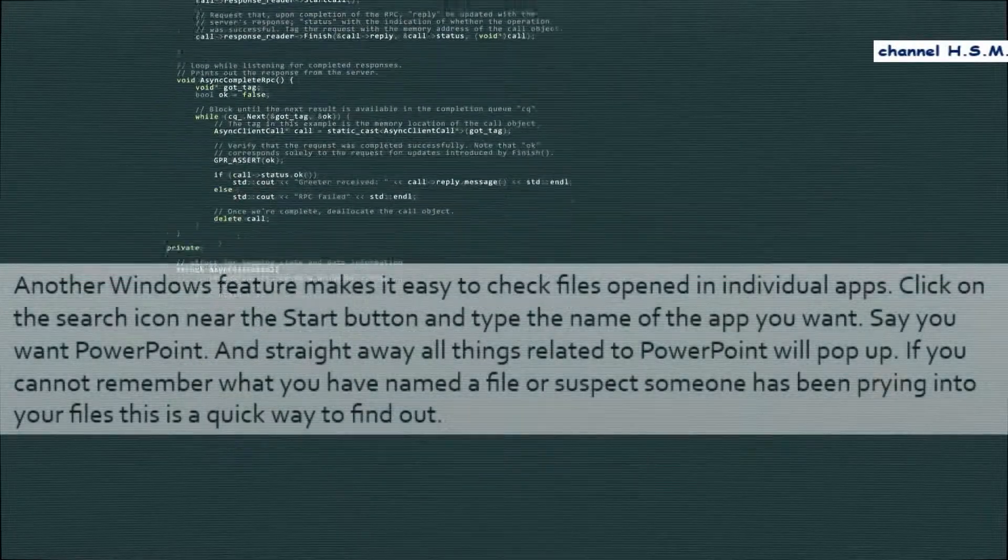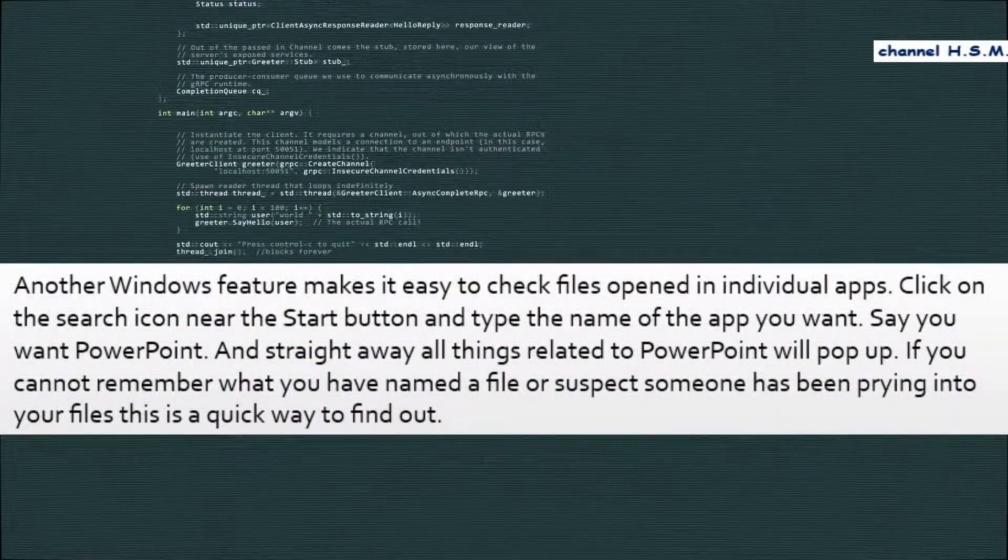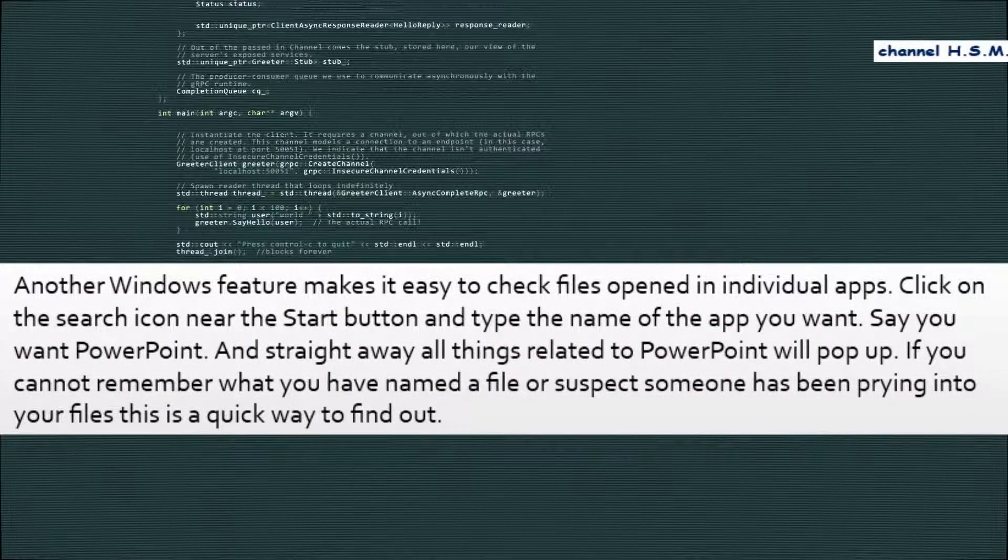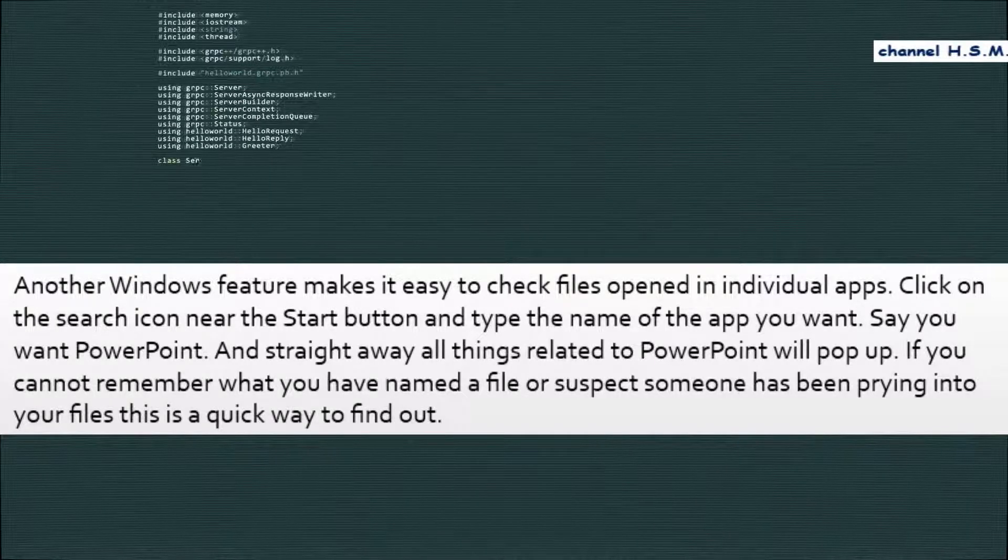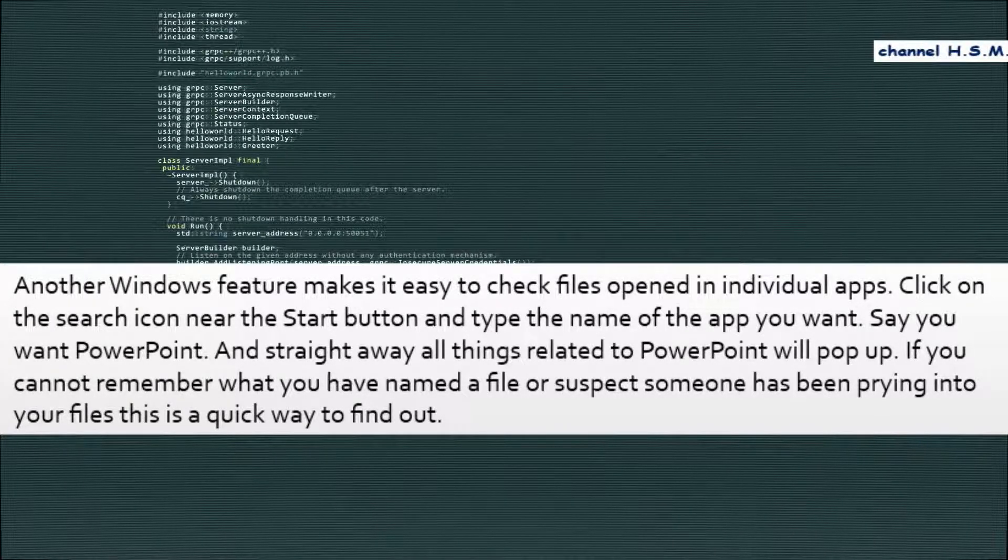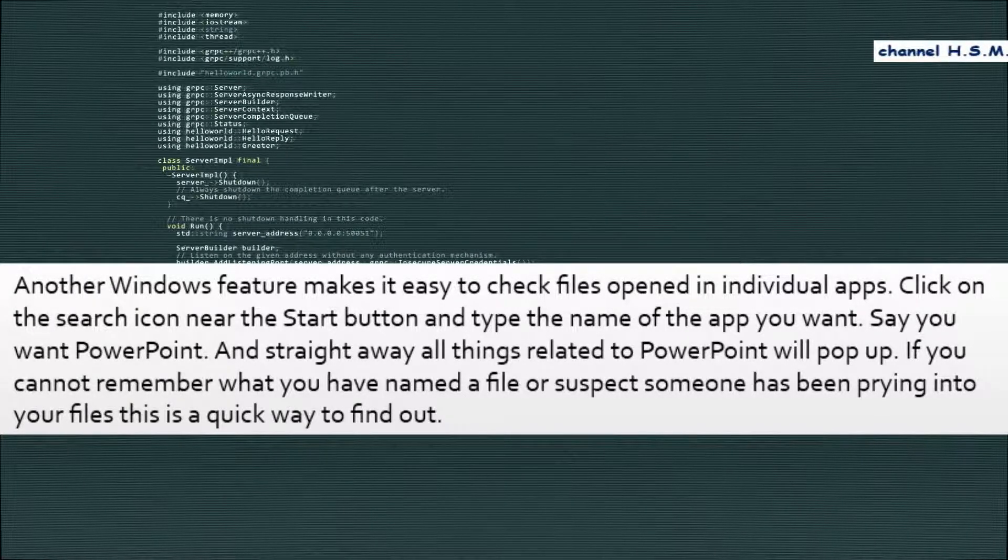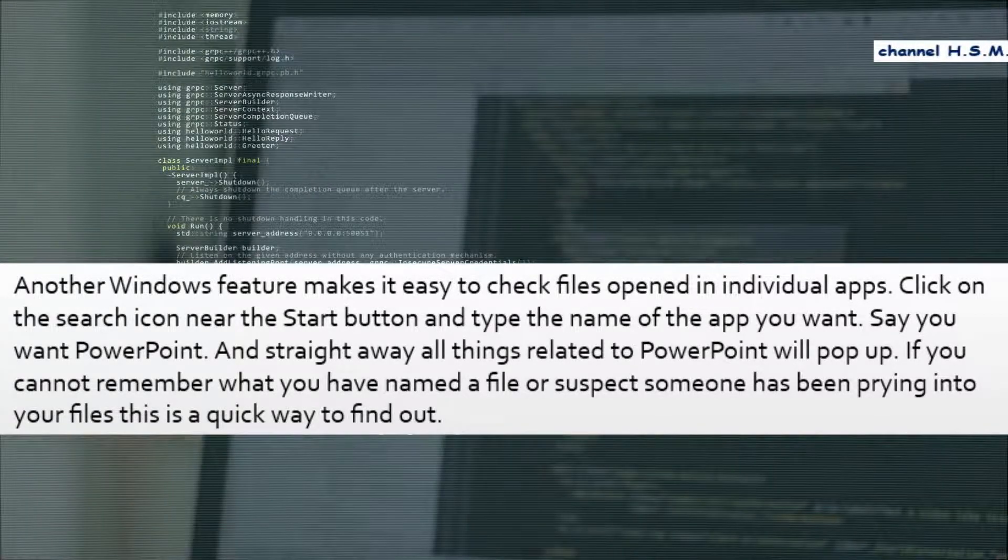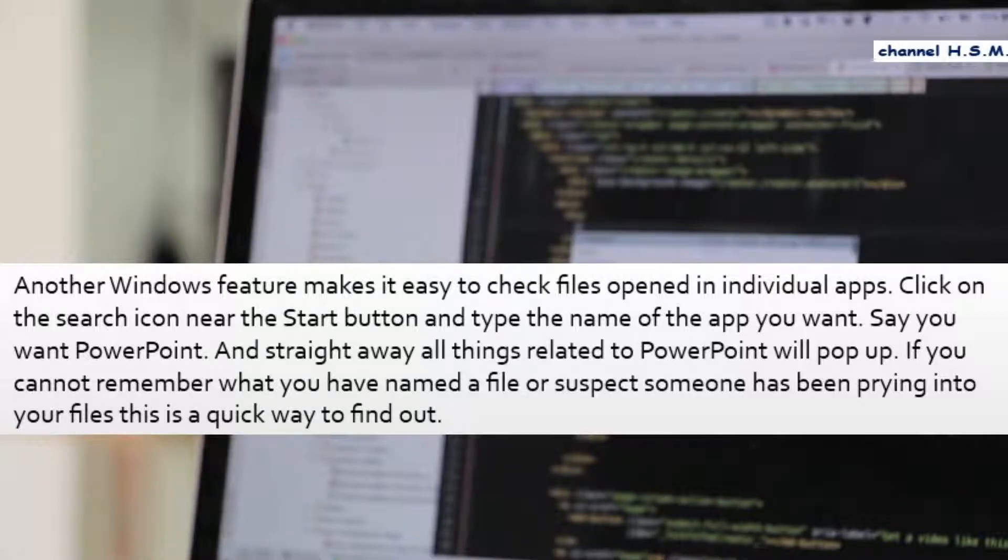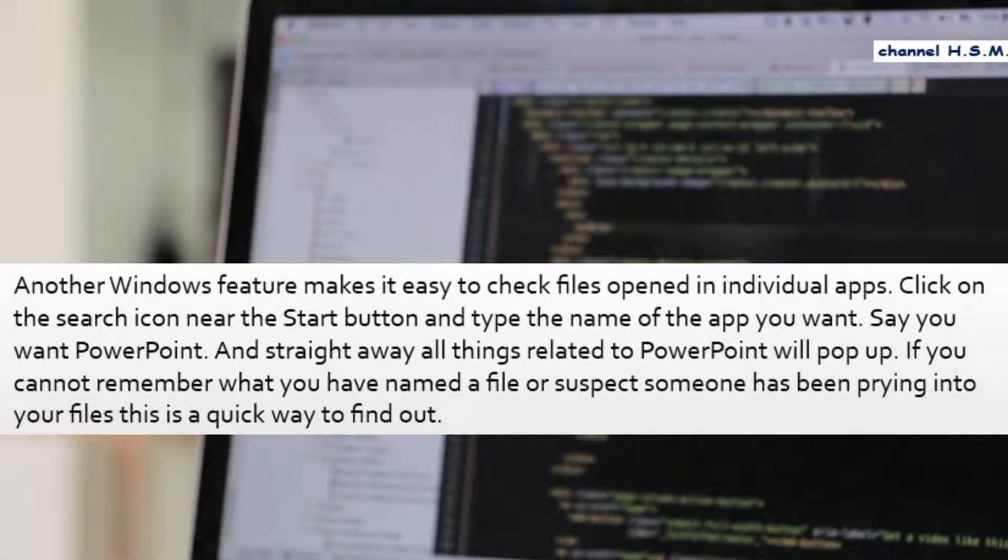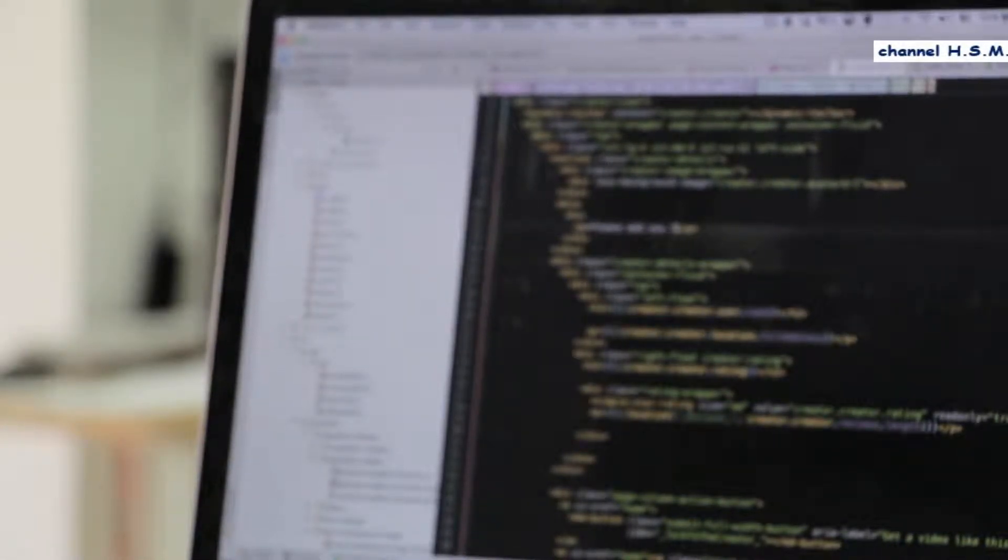Another Windows feature makes it easy to check files opened in individual apps. Click on the search icon near the start button and type the name of the app you want, say PowerPoint, and straight away all things related to PowerPoint will pop up. If you cannot remember what you have named a file or suspect someone has been prying into your files, this is a quick way to find out.